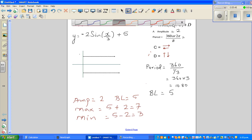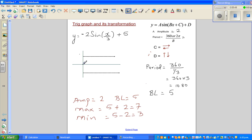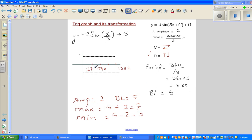Now, about the minus sign — let me draw the period of 1080 with 4 steps. Half of 1080 is 540, and half of 540 is 270. So the step size is 270°, giving x-values of 0, 270, 540, and 810 up to 1080.